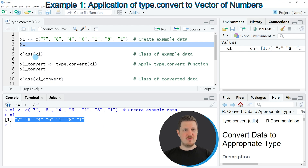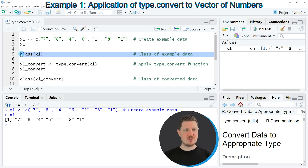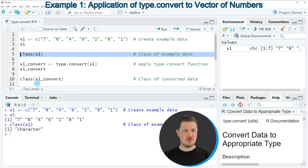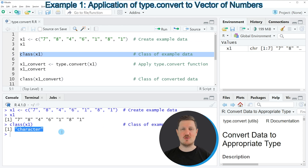However, if we check the class of our data object using the class function, as you can see in line 5 of the code, you can see that the character class is returned. So currently the data class of our vector object is the character class, but since we are dealing with numbers we would probably prefer to work with the integer class or with a numeric class.